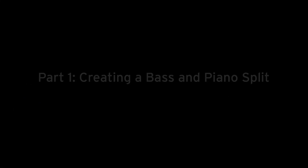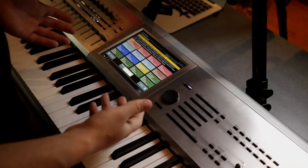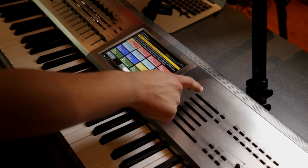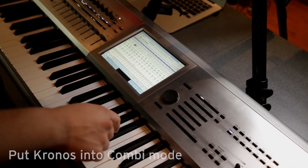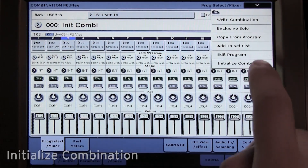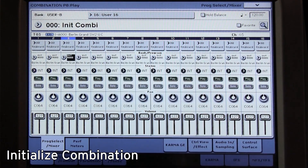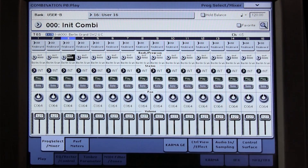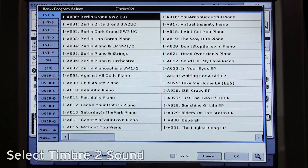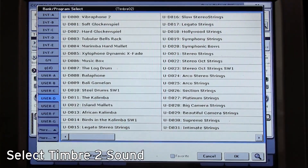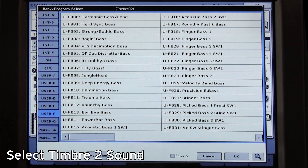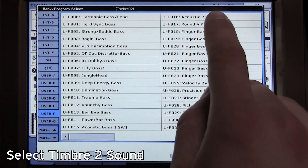Part 1: Creating a Bass and Piano Split. When you first start up your Korg Kronos, it'll be in setless mode. Move to combination mode by pressing the combi button, and use the upper right drop-down menu to select Initialize Combination. This will give you a fully blank combination to start out with. Select timbre 2 and scroll through the Kronos' banks to find the bass sound you'd like. I'm using one labeled Acoustic Bass Number 2.